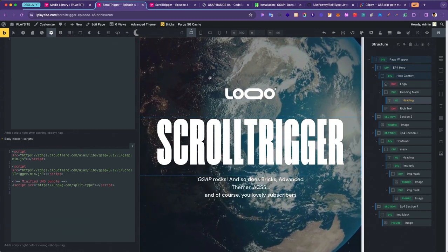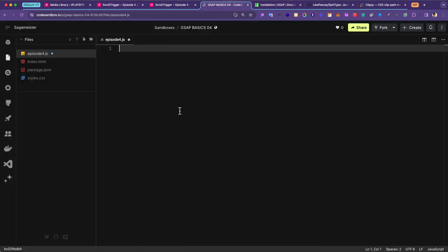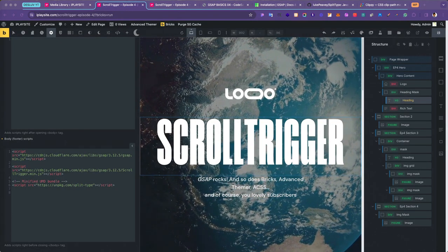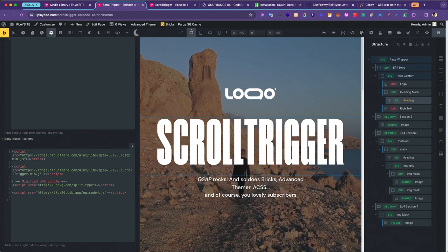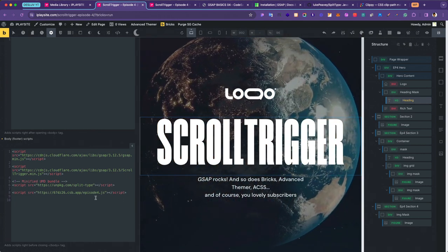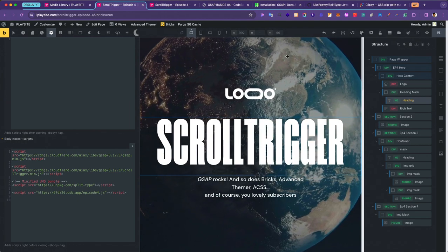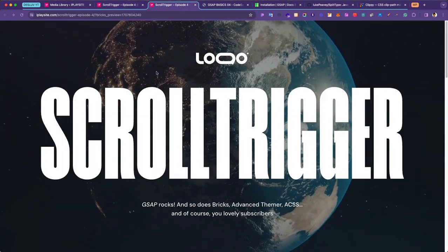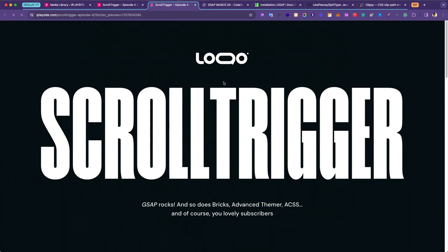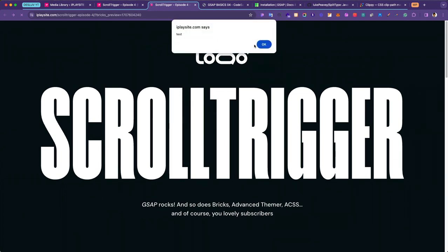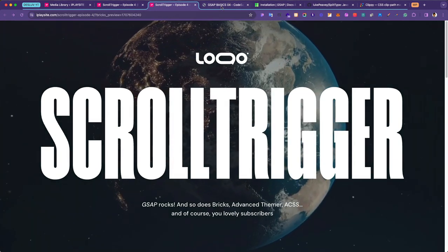Let's grab that SplitType script, copy it, and go to page settings again and put it underneath the GSAP code. The last thing we want to do is connect to our CodeSandbox environment. I'll put a test script in there, save it, connect it to the Bricks script with the path, save it, and head to the front end to make sure the test script reacts — perfect. Everything's connected.